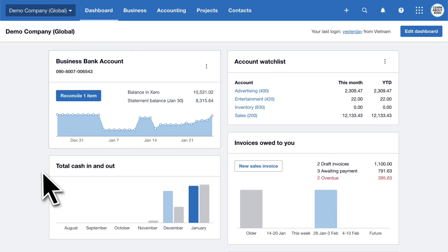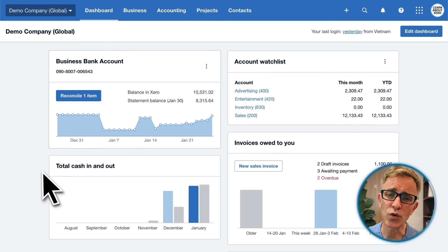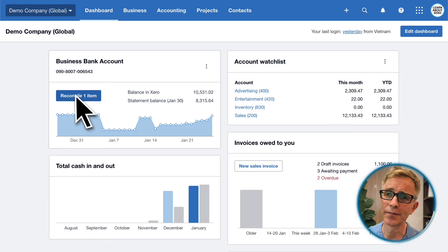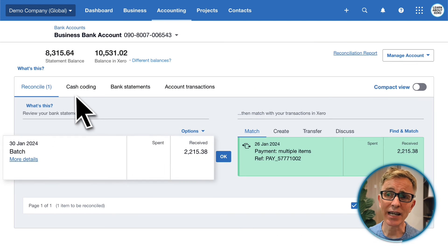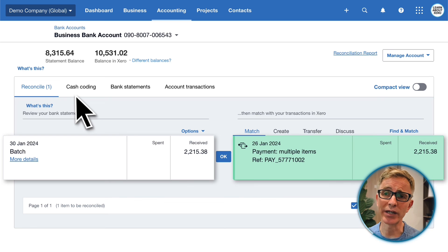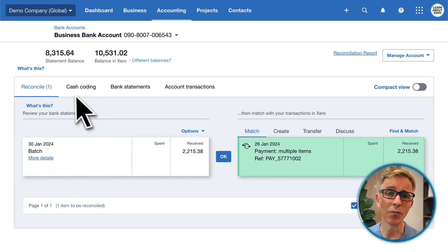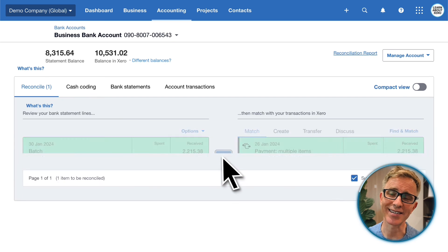Let's fast forward a few days. You've been to the bank and paid in those cheques, and the cheques have now cleared, so the payment shows on your bank statement. Let's head back to Xero to reconcile. There's one item to reconcile. Xero shows that the statement line matches the batch deposit we did earlier. All you need to do is click OK to reconcile.